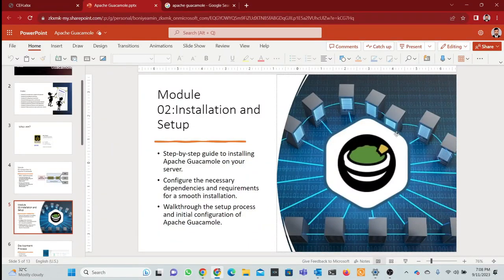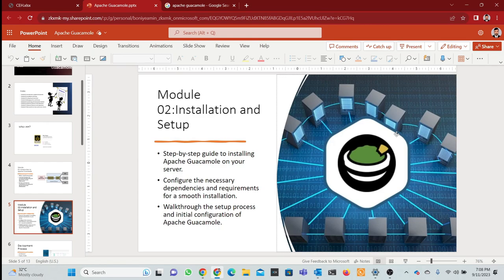Now, the second module is installation and setup. In the setup, I will do step-by-step configuration, deployment, and work through the process.